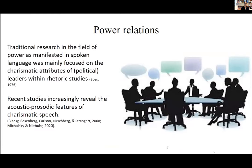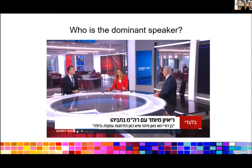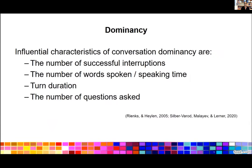We use signal processing and acoustic analysis to study intonation and rhythmic features — what is known as prosodic features. Traditional research in the field of power as manifested by the voice was mainly focused on the charismatic attributes of leaders within rhetoric studies. However, recent studies increasingly reveal the acoustic prosodic features of charismatic speech. Dominance can be the result of an official role of the speaker, but consider a television panel: the professional broadcaster or host will be more dominant in many senses than the interviewee, even if the latter is the head of state. Such a panel exposes power relations different from when the same leader is in a meeting with his ministers.